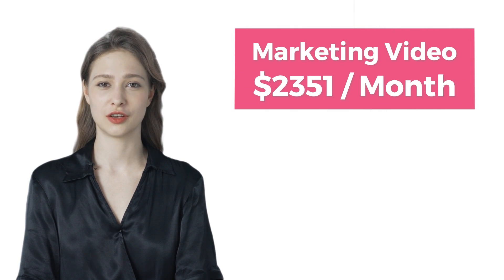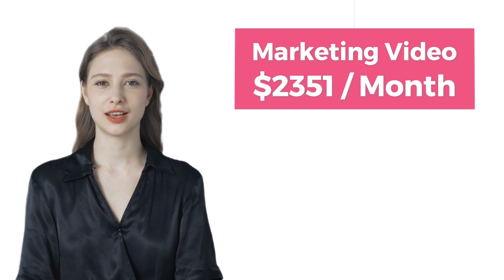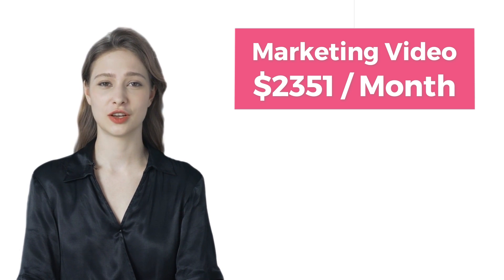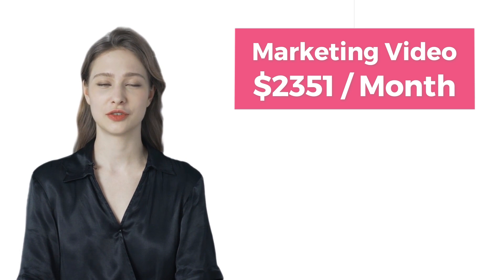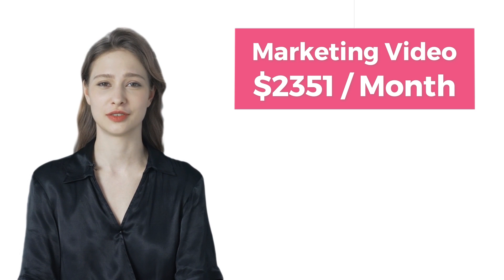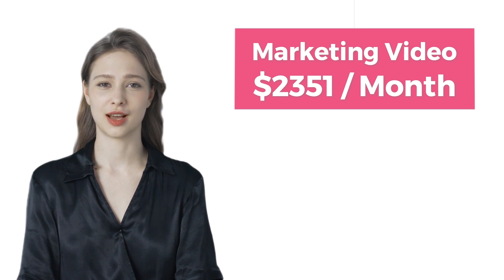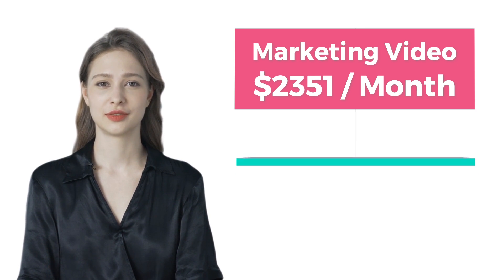Firstly, I will show you how to create a professional marketing video with just a few clicks, which has earned me $2,351 this month. You can also start now, who knows, you might earn more than me.